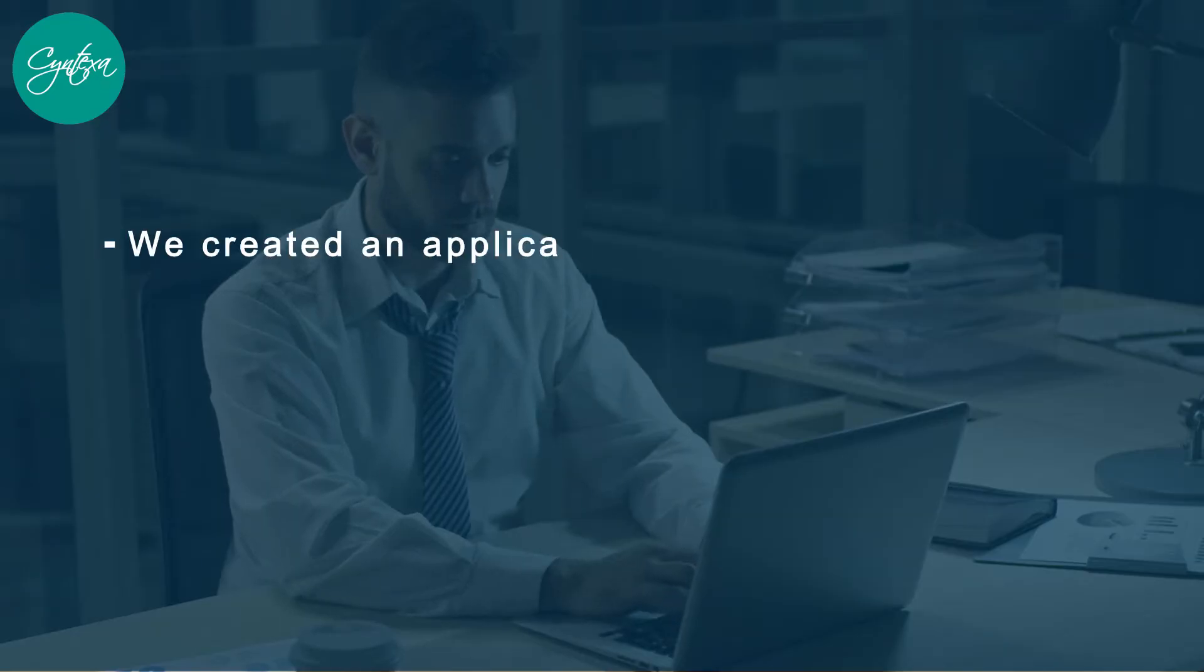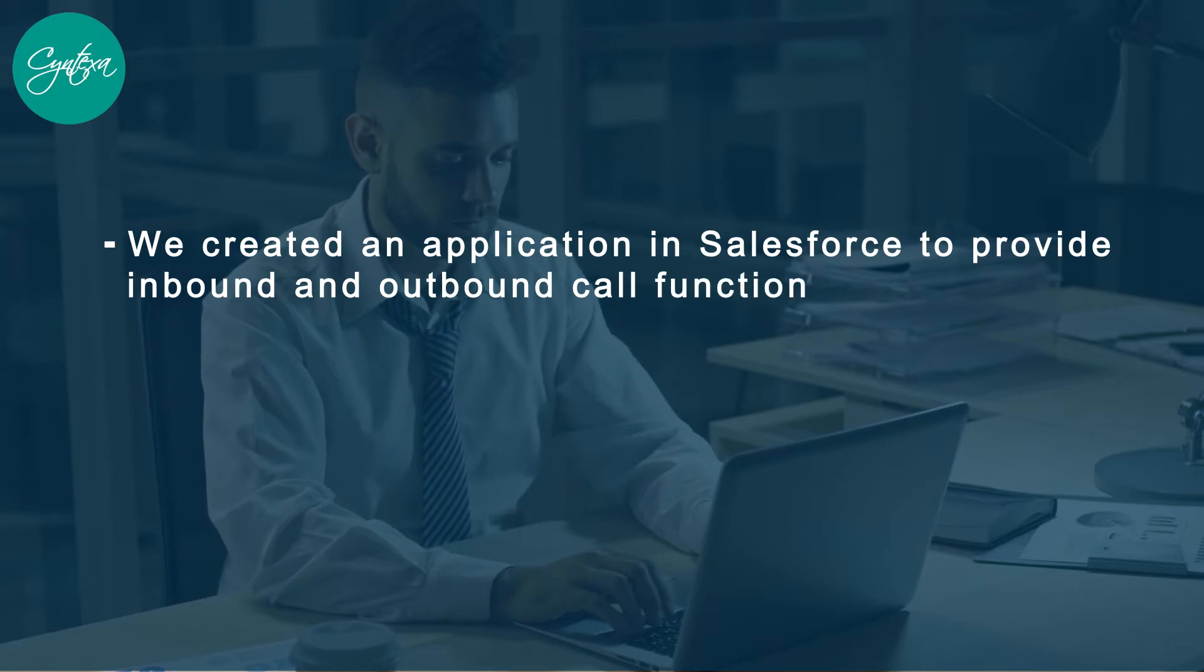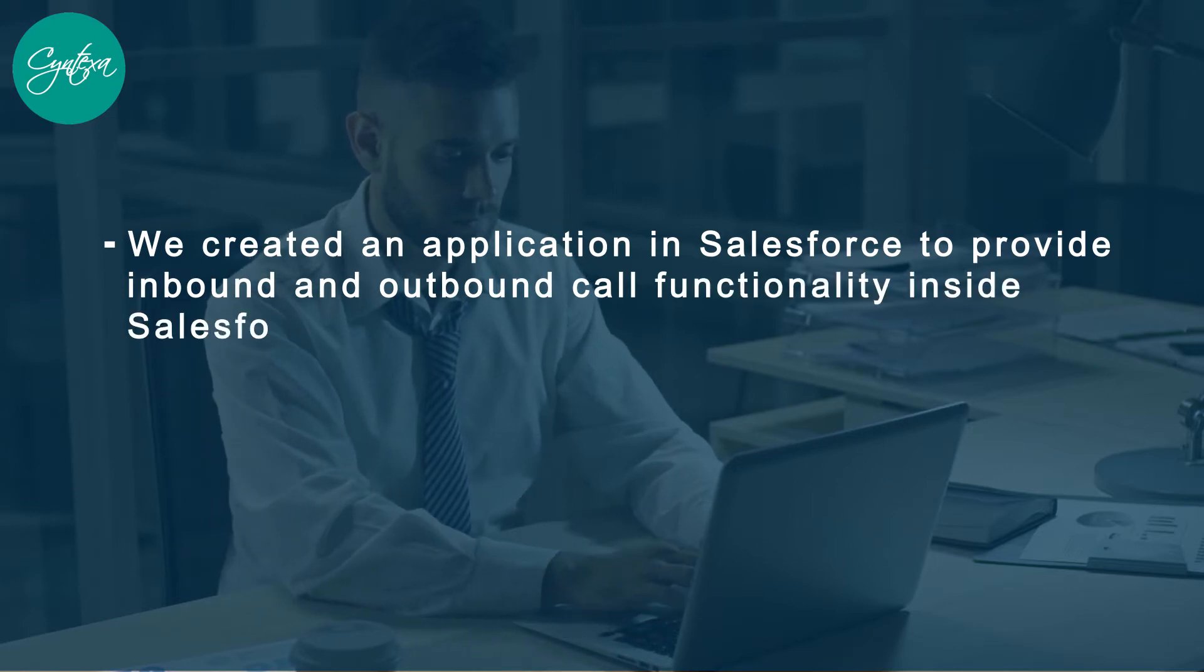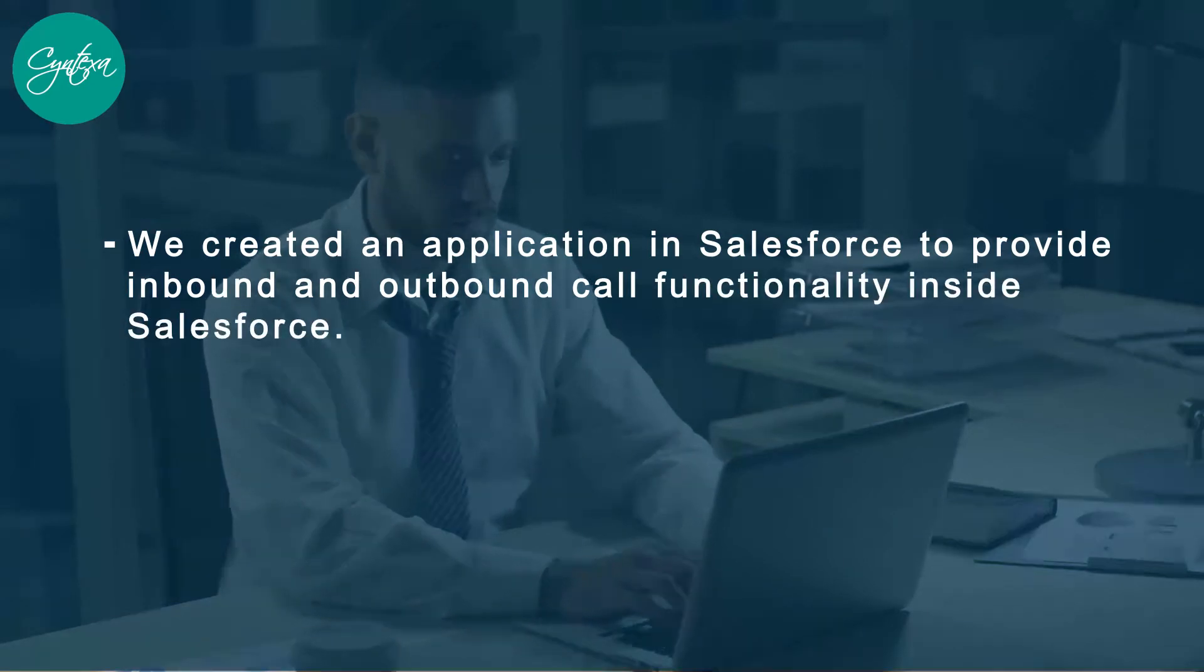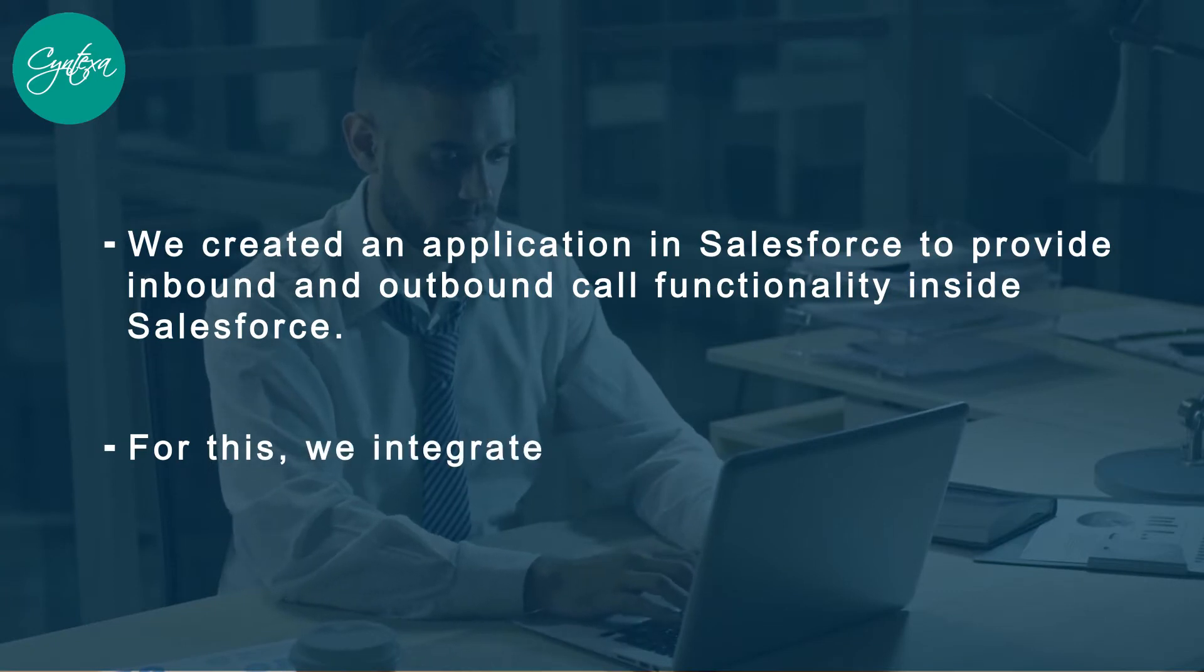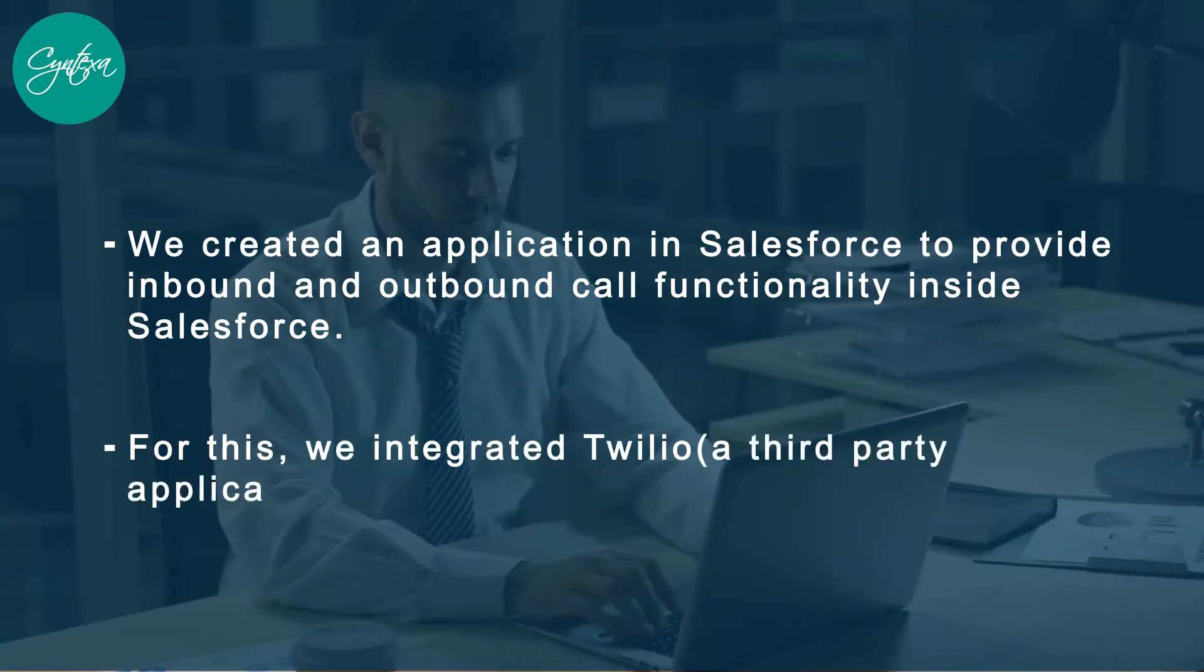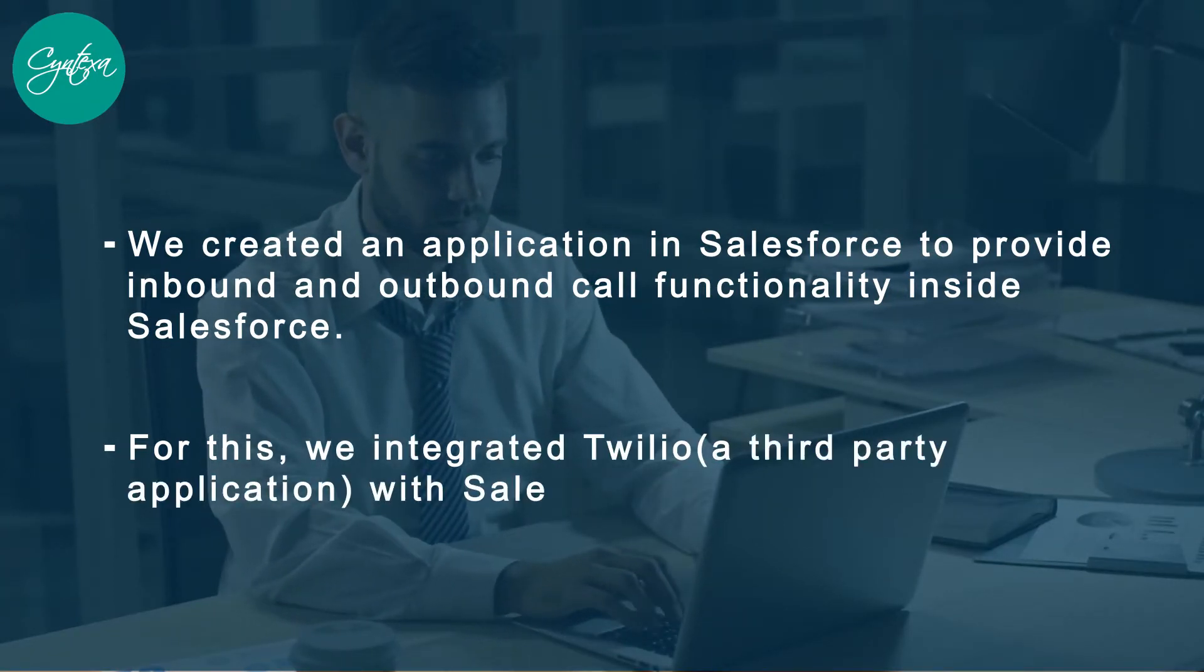We created an application in Salesforce to provide inbound and outbound call functionality inside Salesforce. For this, we integrated Twilio, a third-party application, with Salesforce.